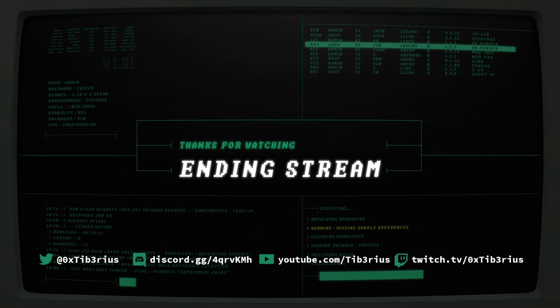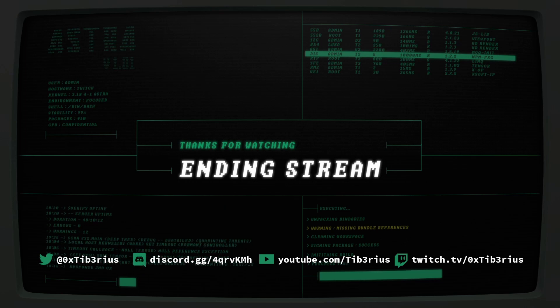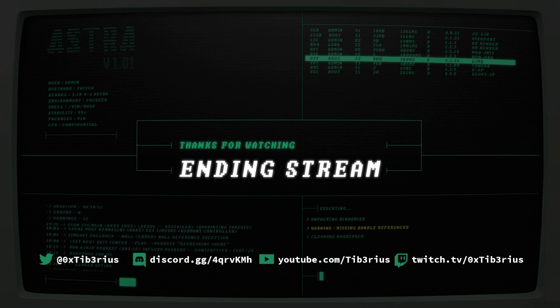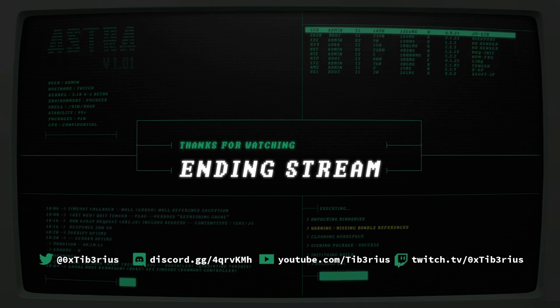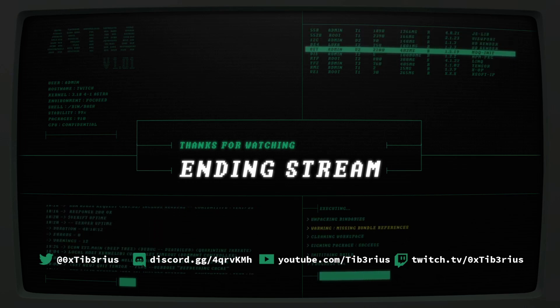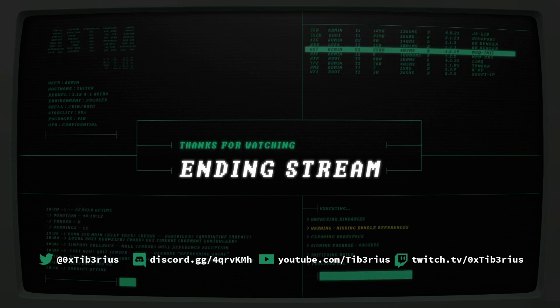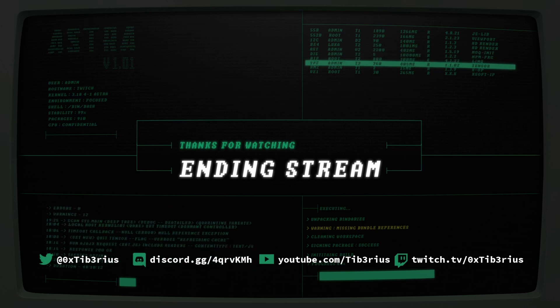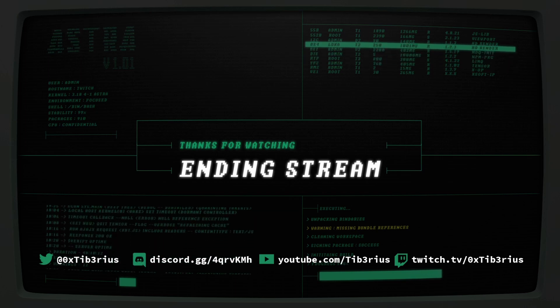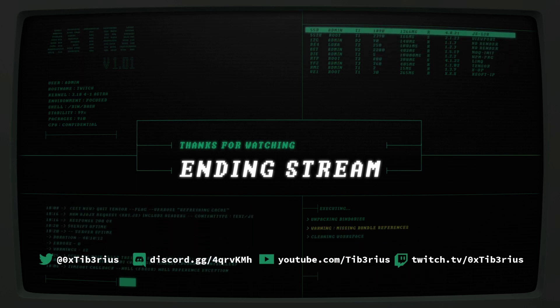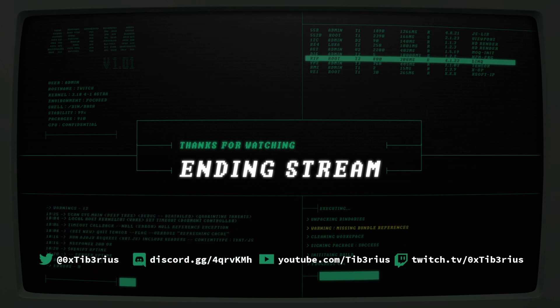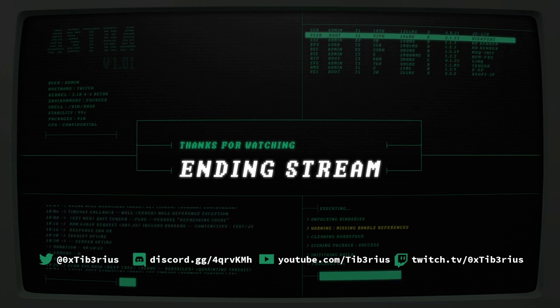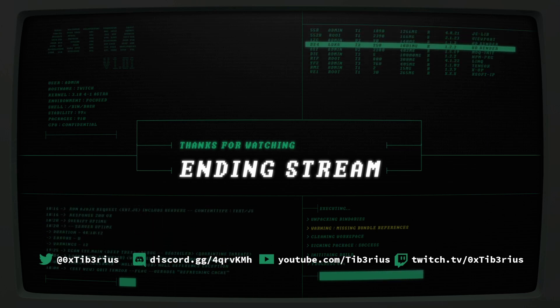On the screen are my socials. Please follow me on Twitter. Join the Discord server. Subscribe to my YouTube channel. And of course, follow me on Twitch to get alerted when I go live. You can also find all these links in the video description.